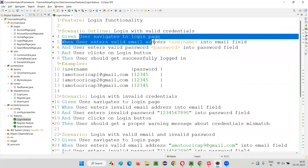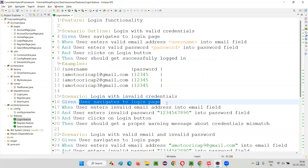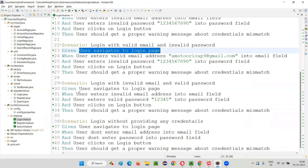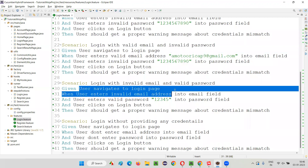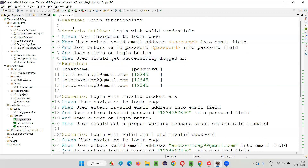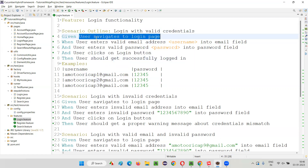For example, the step 'user navigates to login page' is written in the first scenario, and the same step appears in the second, third, and fourth scenarios as well — across all the scenarios in the login feature file. For every step, we don't write separate code.